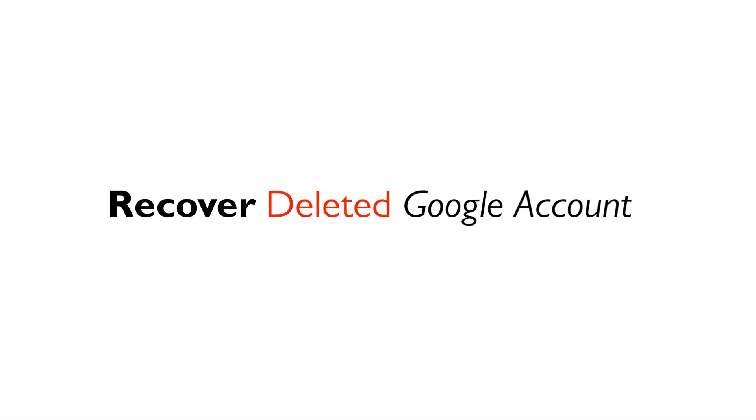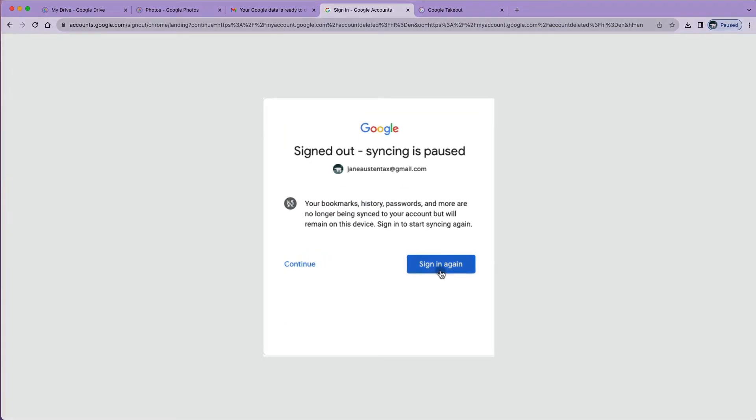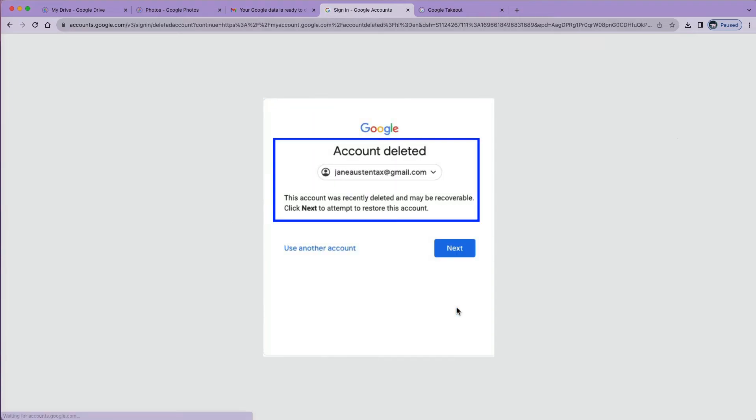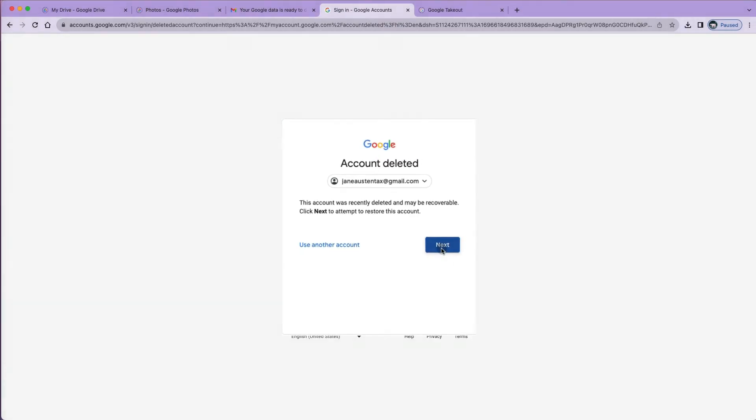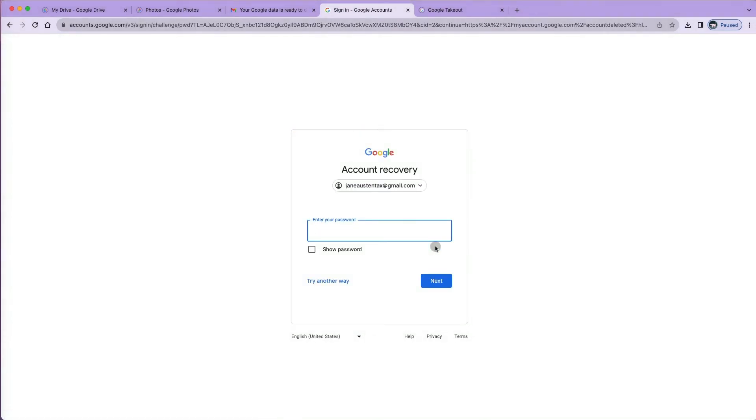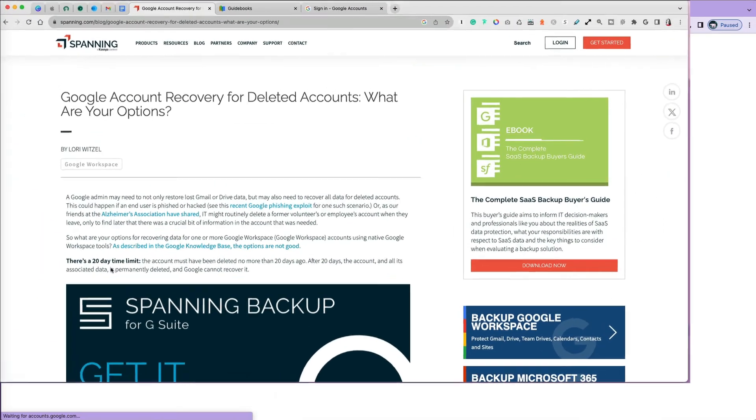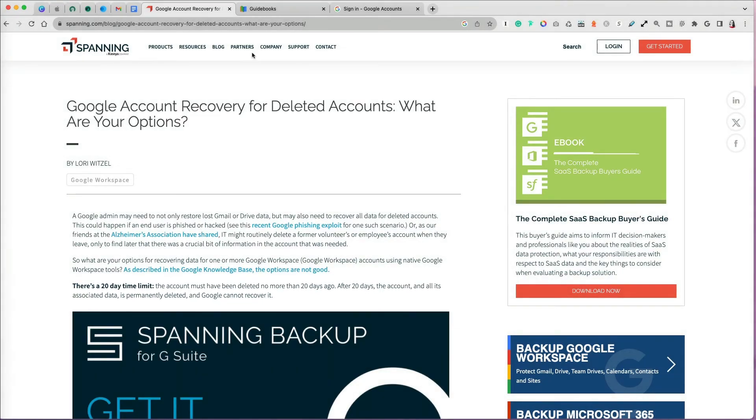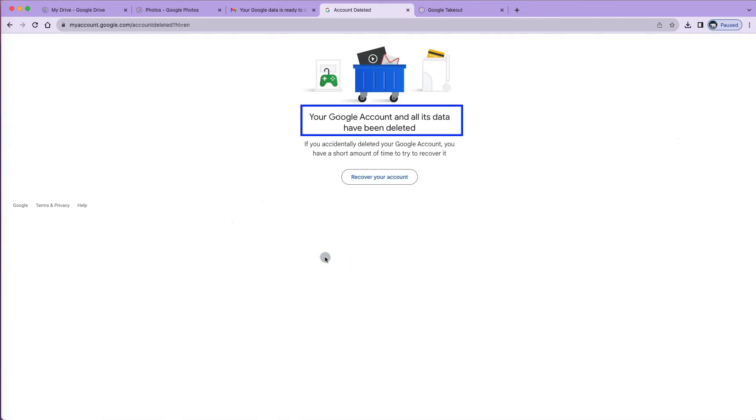At this point, if you sign in again, you will receive a message that your account was recently deleted and you may be able to recover it. Google doesn't provide information on how long before you won't be able to recover your data, but per couple online sources, you probably won't be able to get your account back if it's longer than 20 days or so. If, on the other hand, you select the continue option, you will receive a confirmation that your account was deleted.